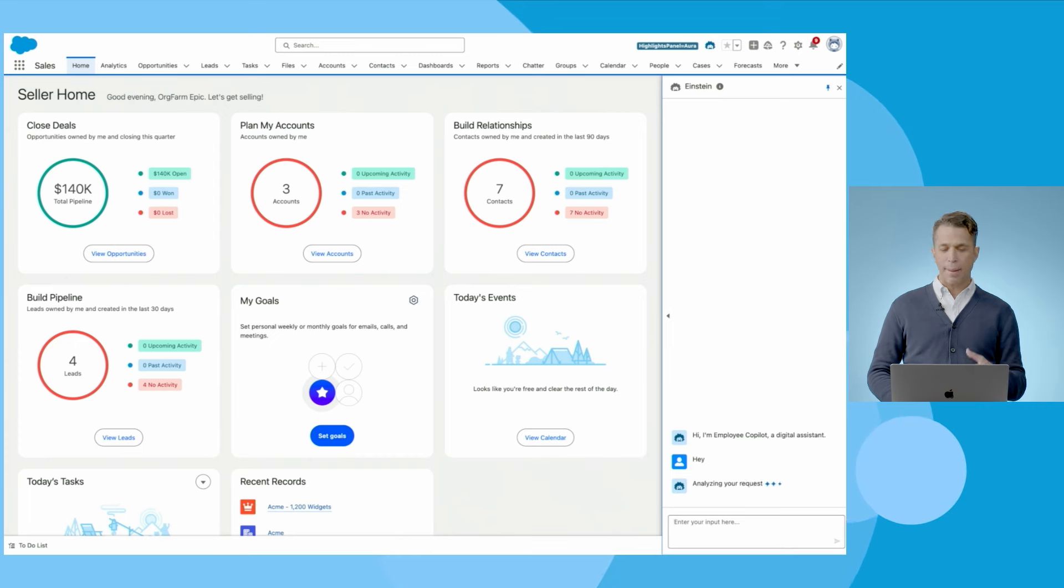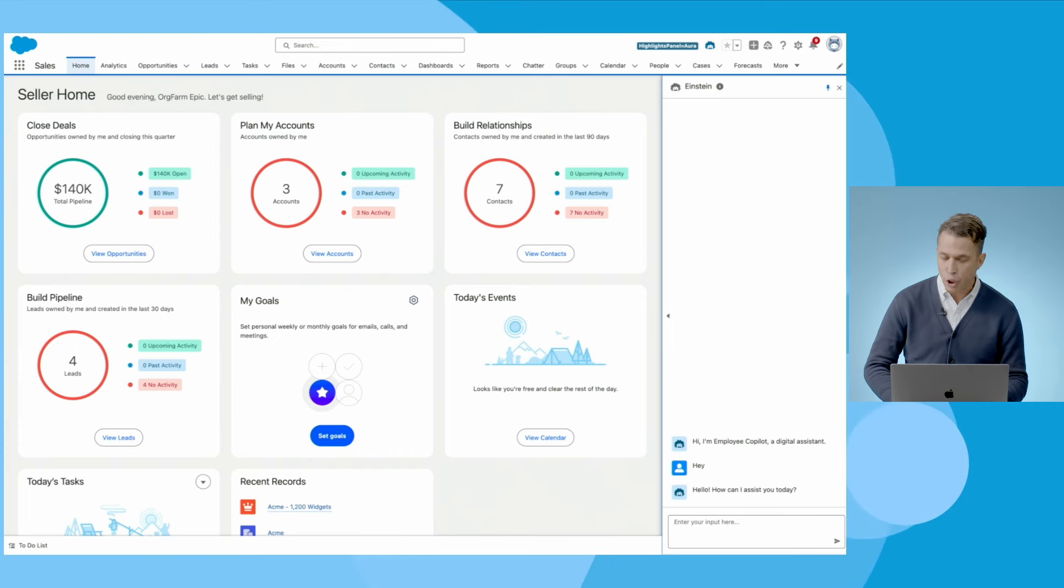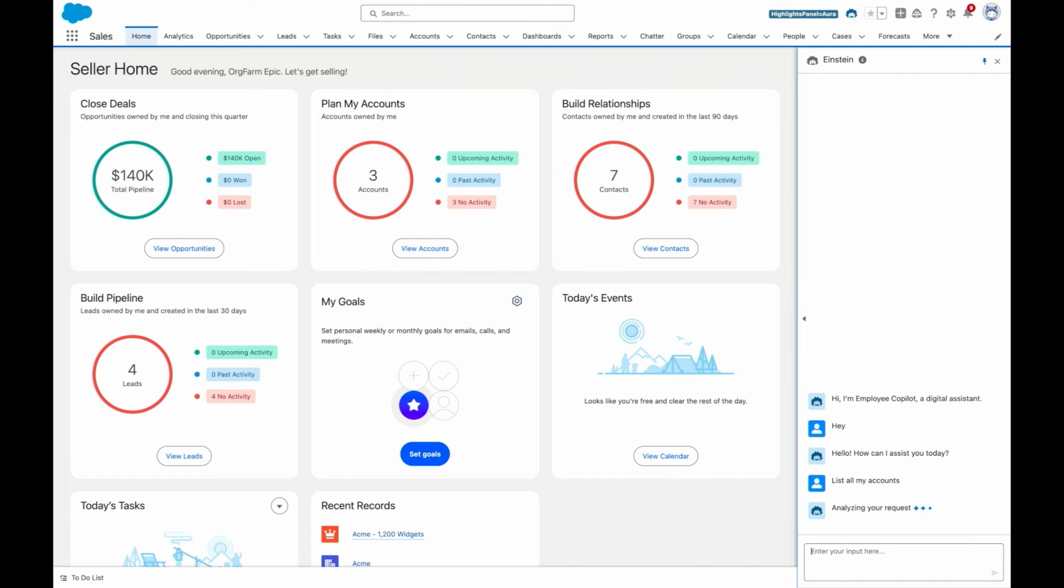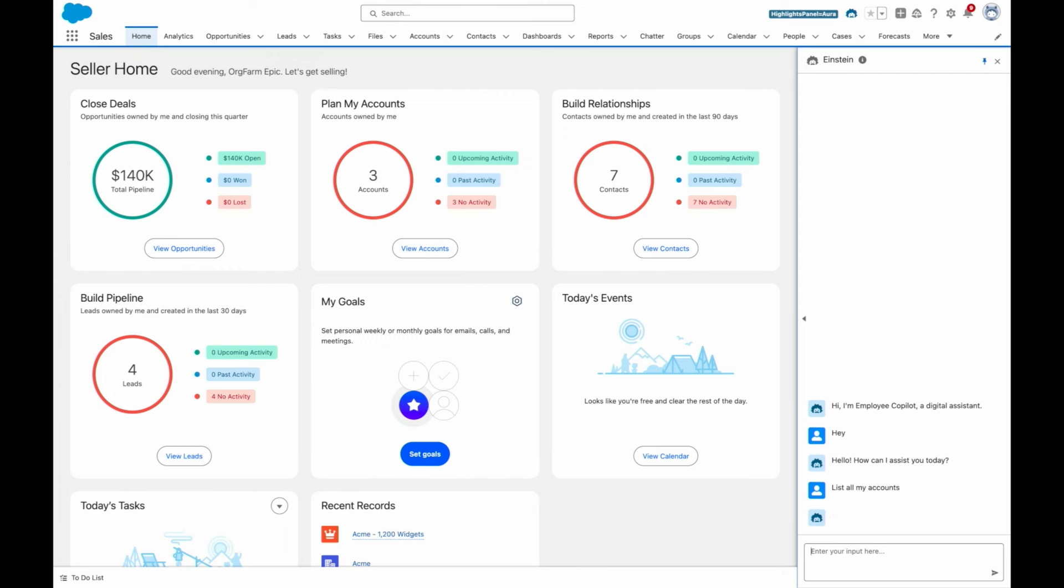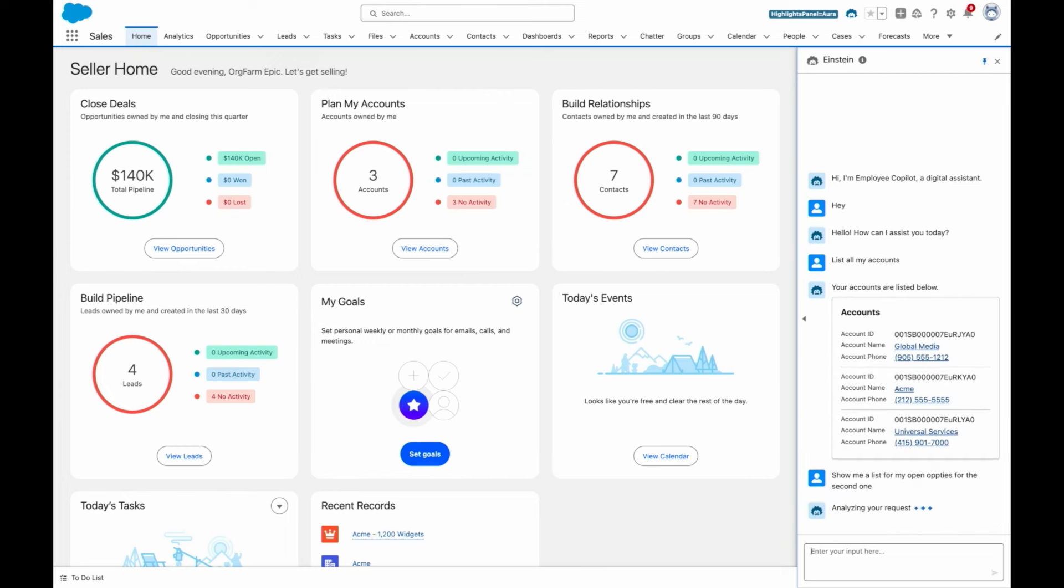So let's imagine I'm a sales rep and I'm wondering what's on my new patch and how to get familiar with it. With Einstein Copilot, instead of clicking all over the place, I can simply express these questions in natural language like list all my accounts and get a useful generative AI answer on desktop, laptop, and mobile.